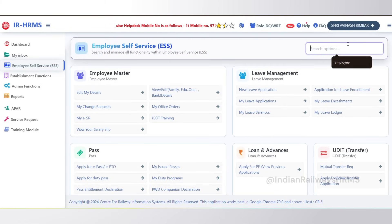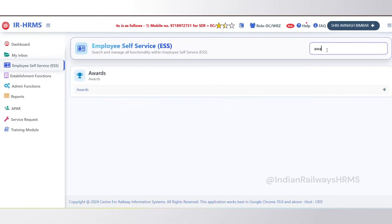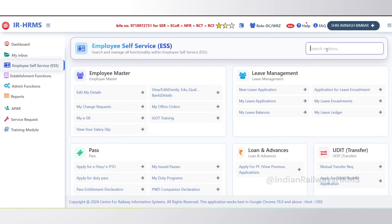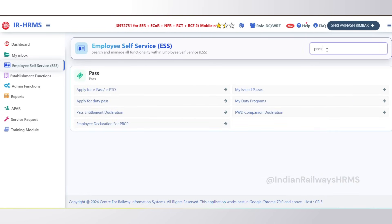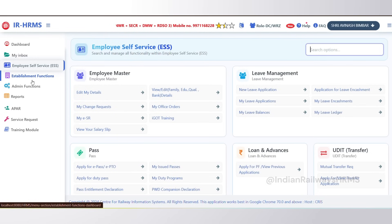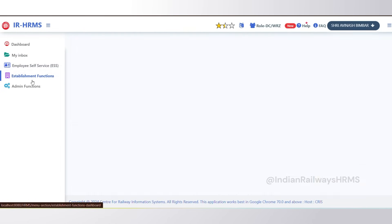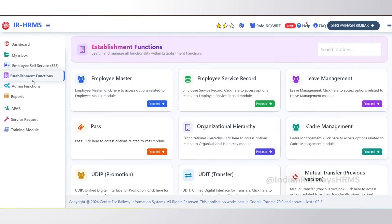We have also provided a search facility on this page to make links easily accessible to the user. If you want to search for any specific module like award, pass, or leave, just type the name in the search box and only the matching modules will appear.